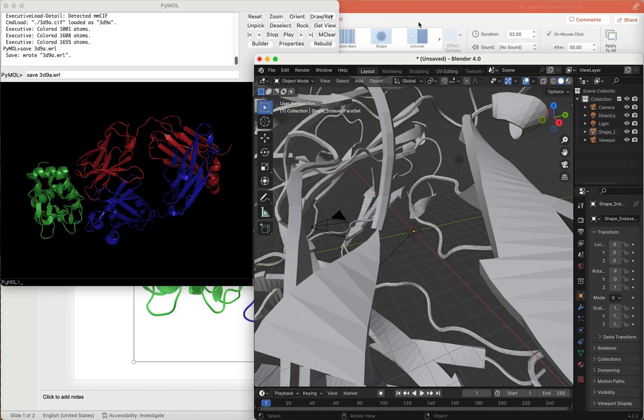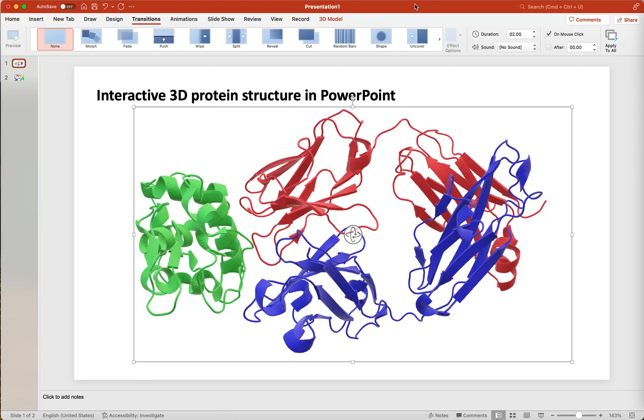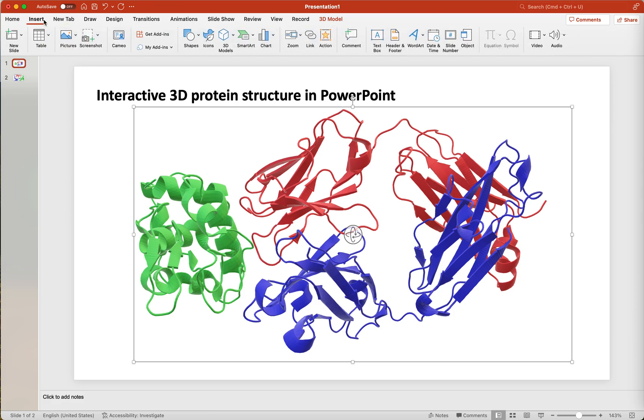This .glb file can then be inserted into your PowerPoint presentation by choosing Insert, 3D Models, This Device, and the filename.